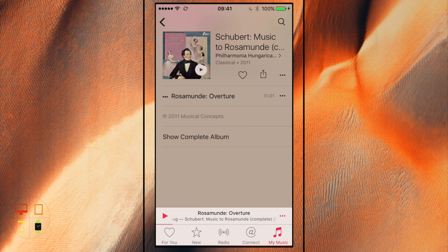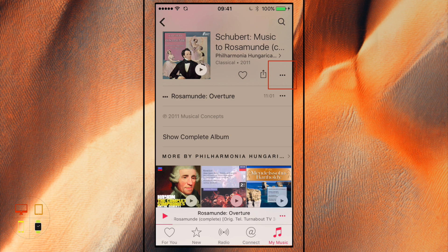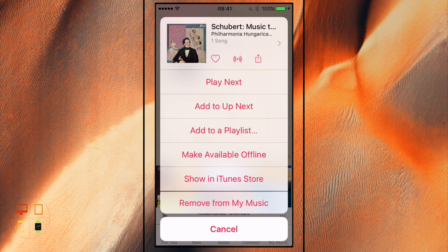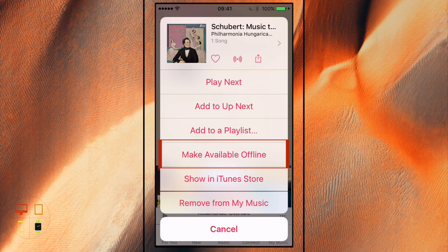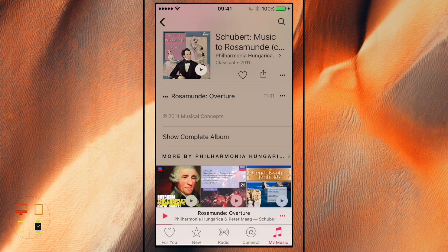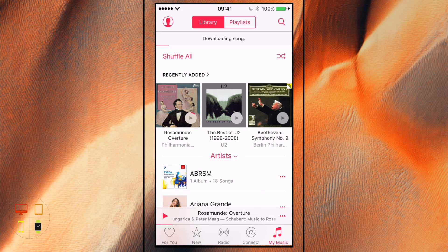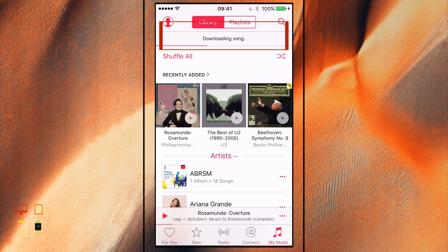If I click on it and click these three dots over here, over here it will say 'Make Available Offline'. If I tap on that, this song is now downloading as you can see at the top of the screen, and once that's downloaded it will be available for offline listening.